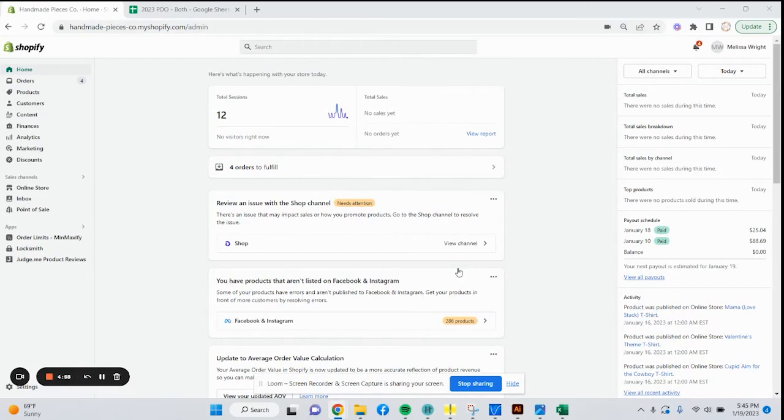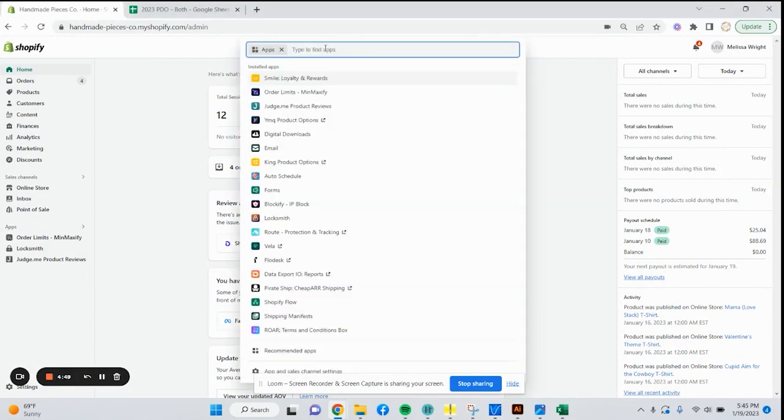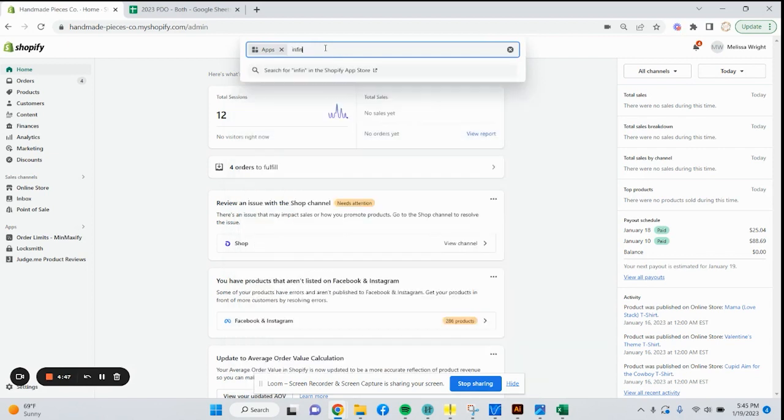All right, so we're going to install the Infinite Options app by ShopPad. We're just going to start from the top. This is my Shopify dashboard. You're going to go into apps, type in infinite options, enter, search.